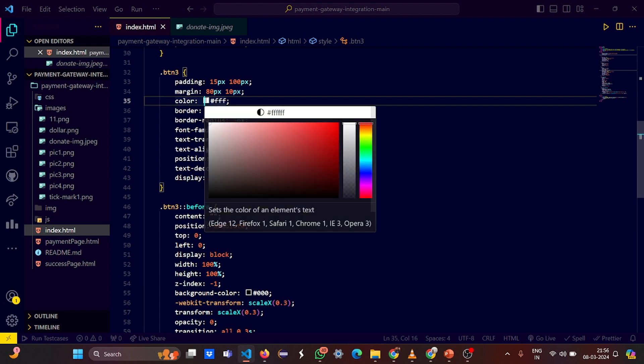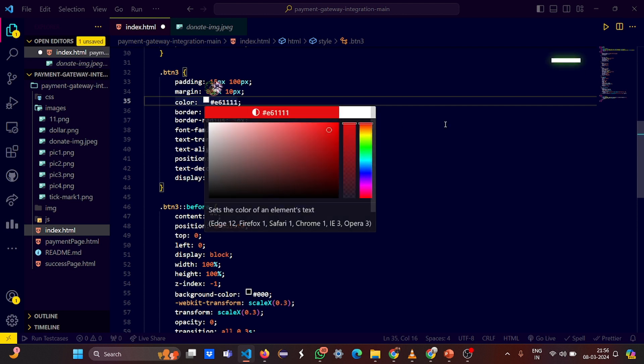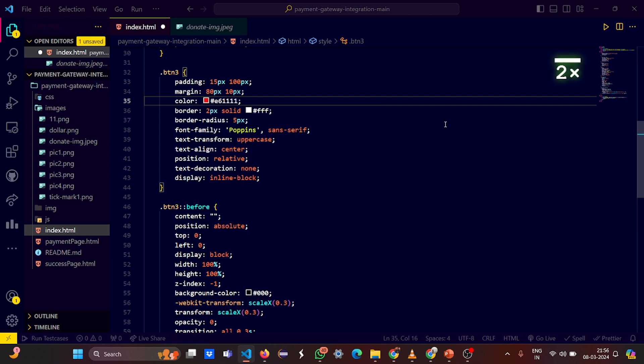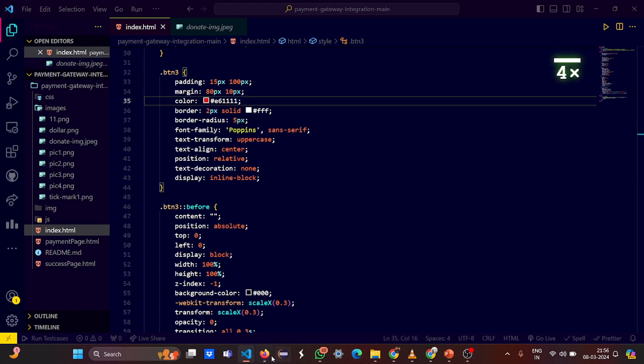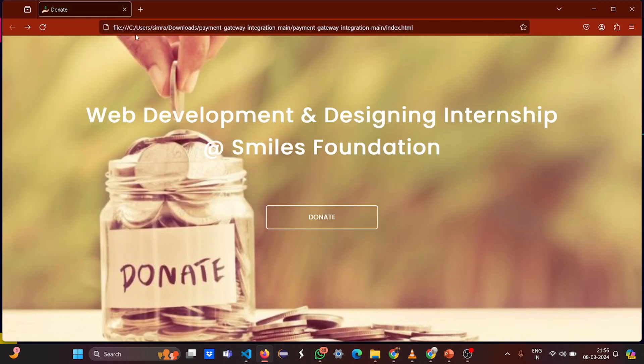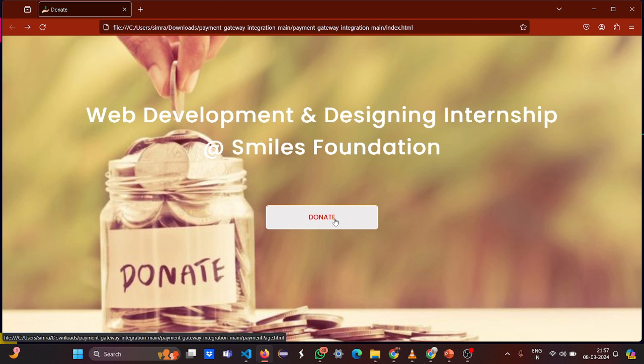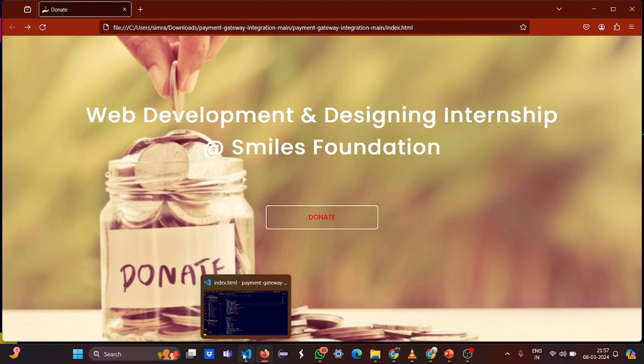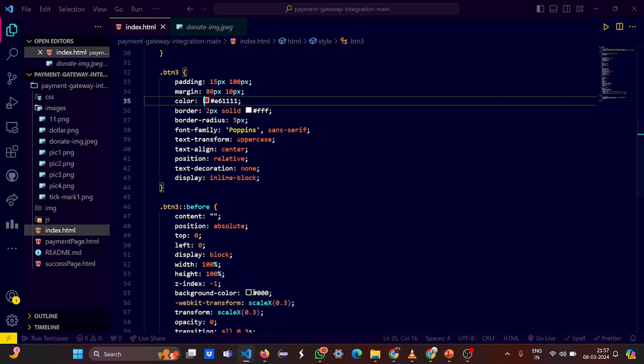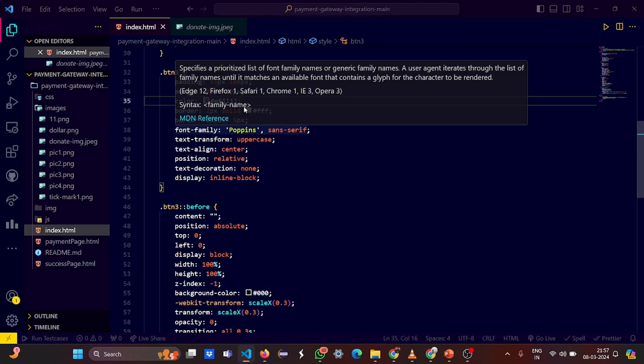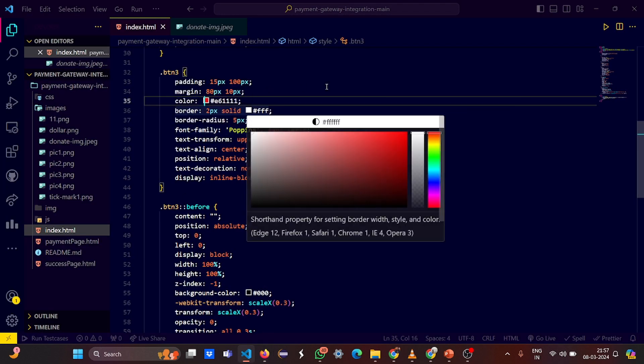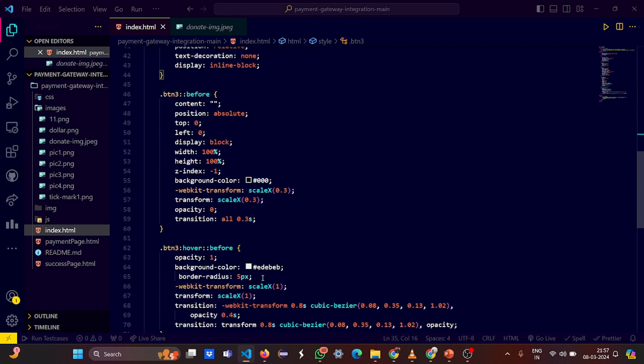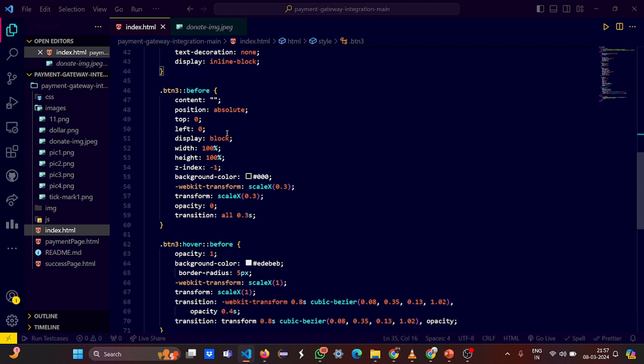Let me put this color, let's see how does this look. Let us refresh. See, the donate color changes to red. So just play with these things, you'll get to know better.